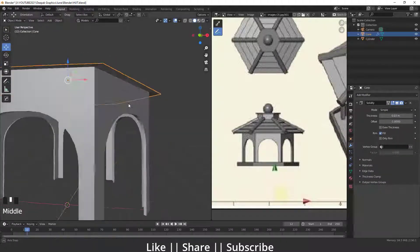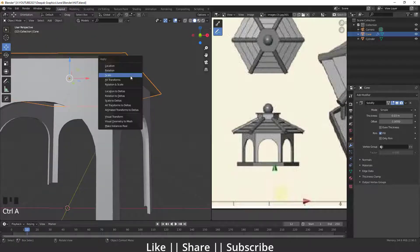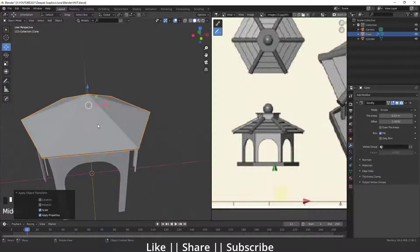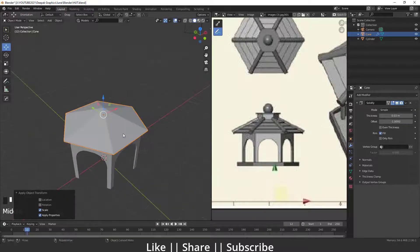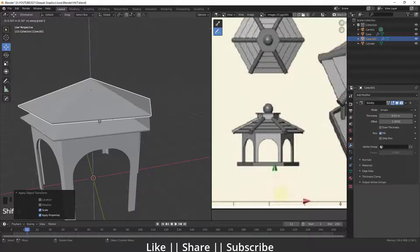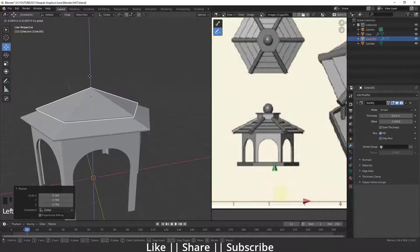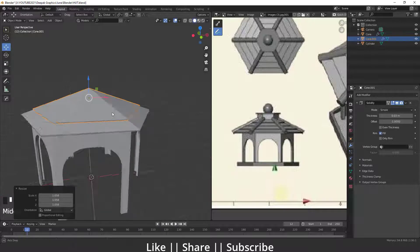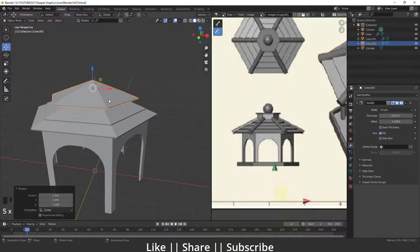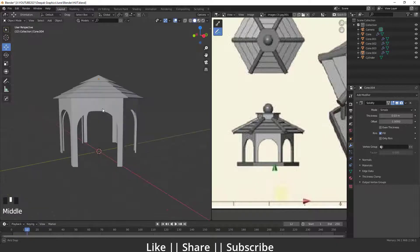Right now the thickness is not working properly, so make sure to apply the scale first to get a perfect thickness. Then I'll duplicate this with Shift+D, scale it, and place it. Repeating this command we build up the layered roof shape, and we're done with this part.